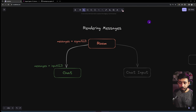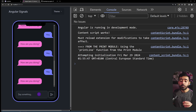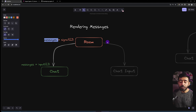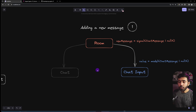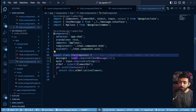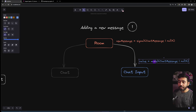Next we implement adding new messages, which involves multiple steps. The ChatInput component needs to provide the new message text back to the Room component, since the messages array lives there. For this, we'll use a `model` signal — the second signal type we're looking at — for two-way data binding, unlike a plain `input` which is one-way from parent to child.